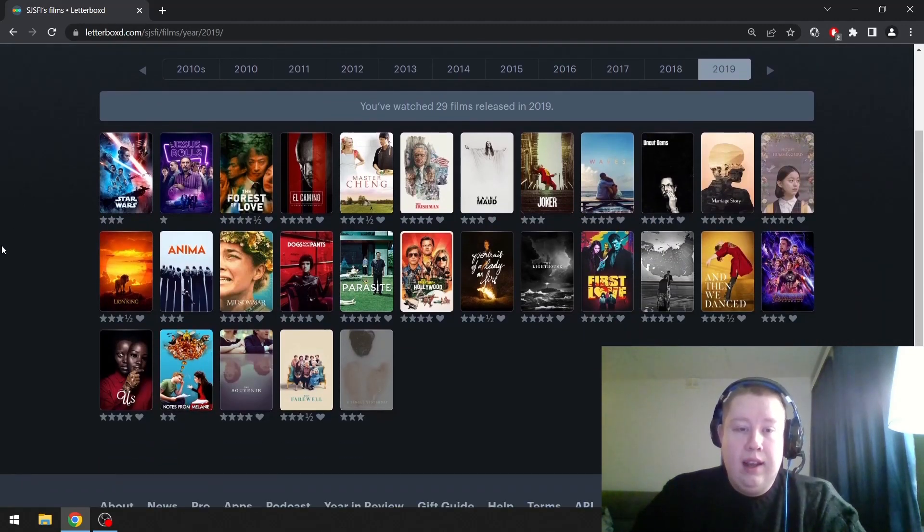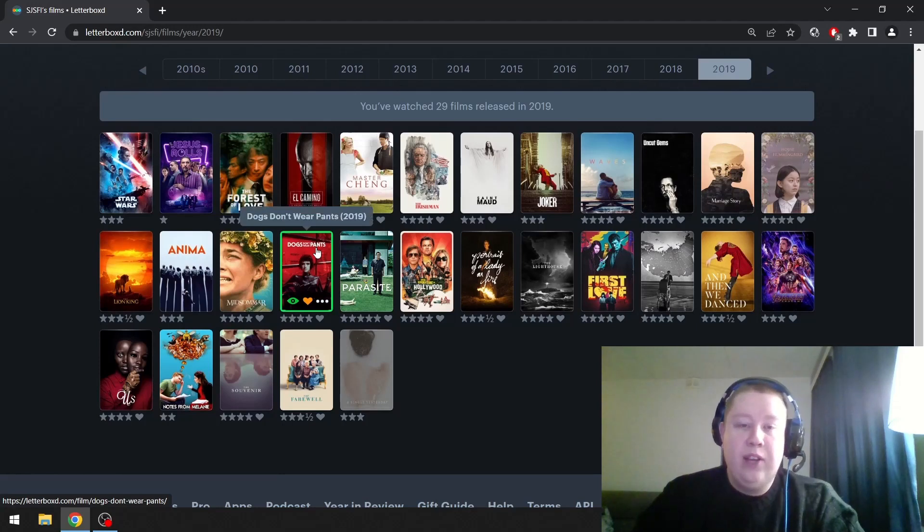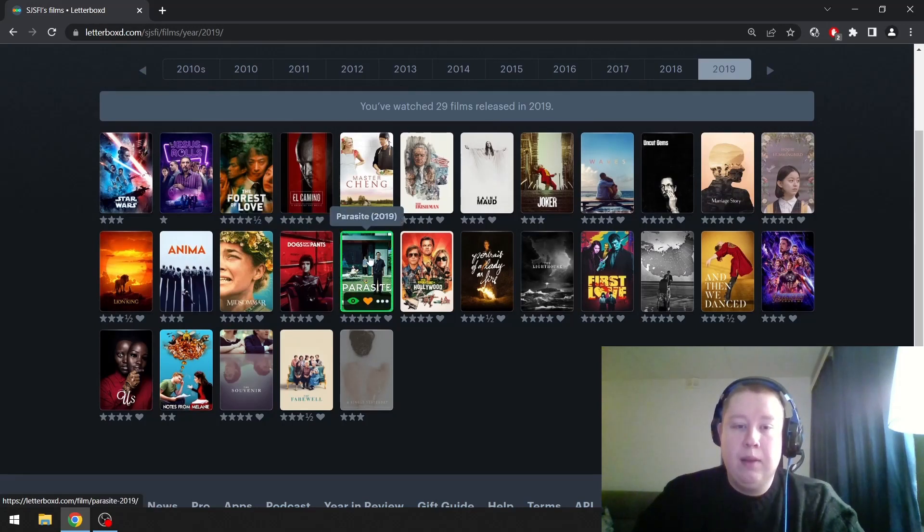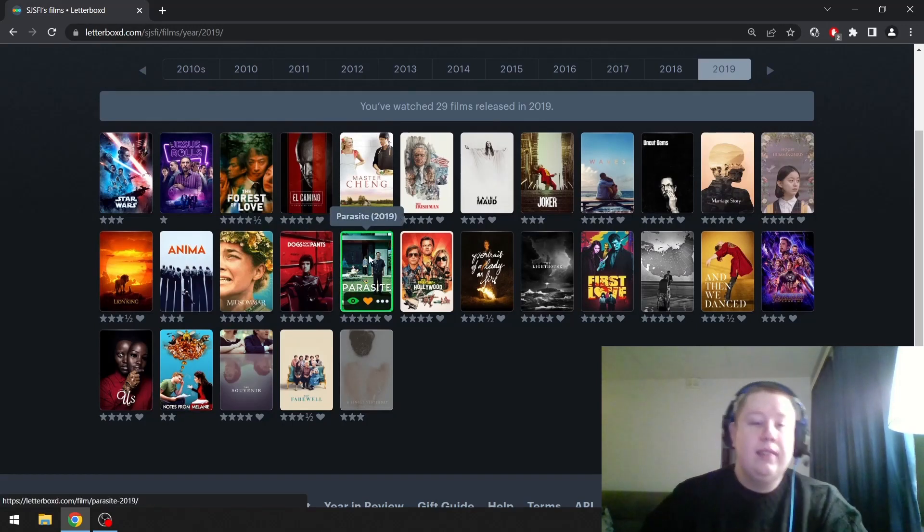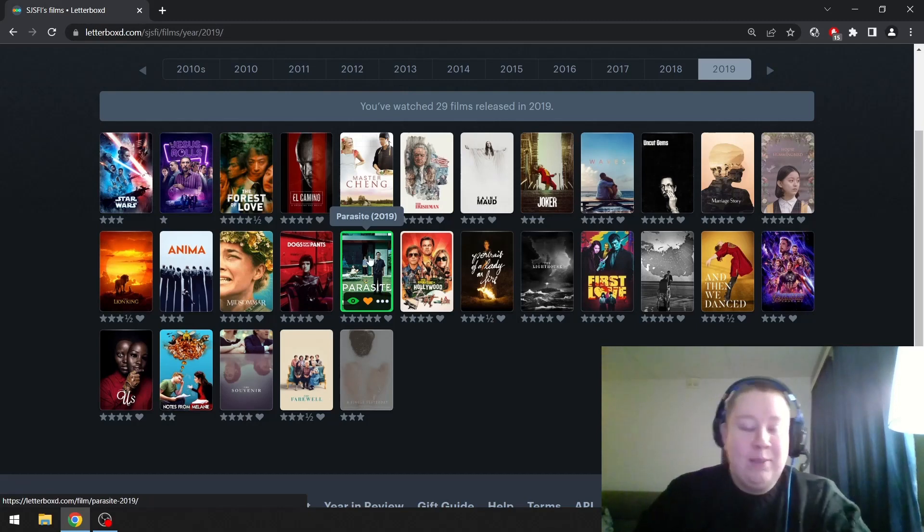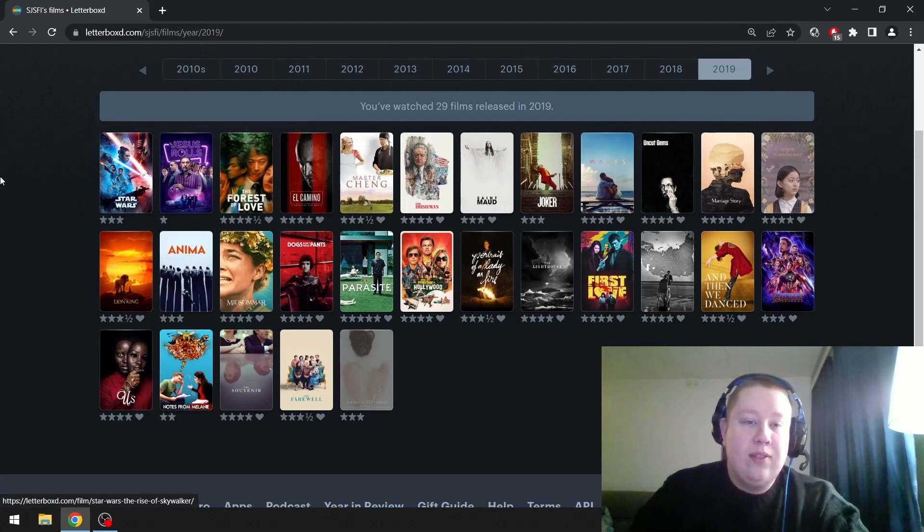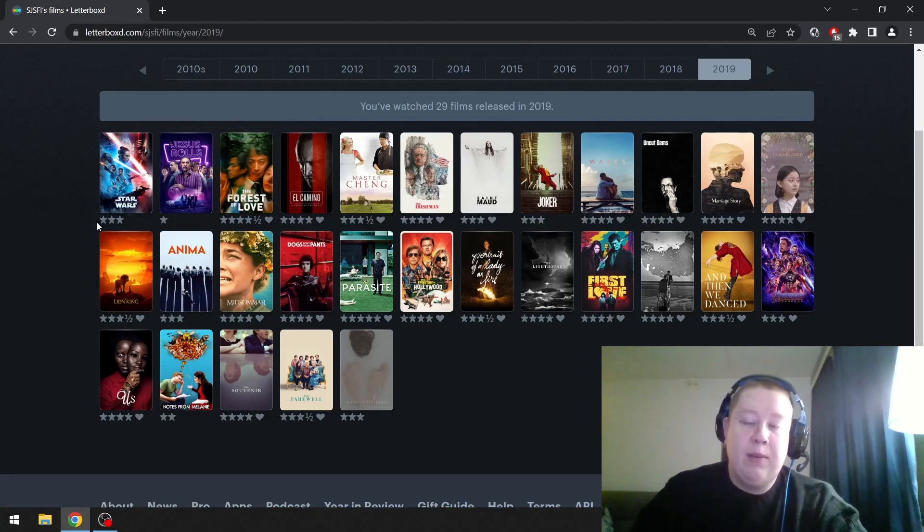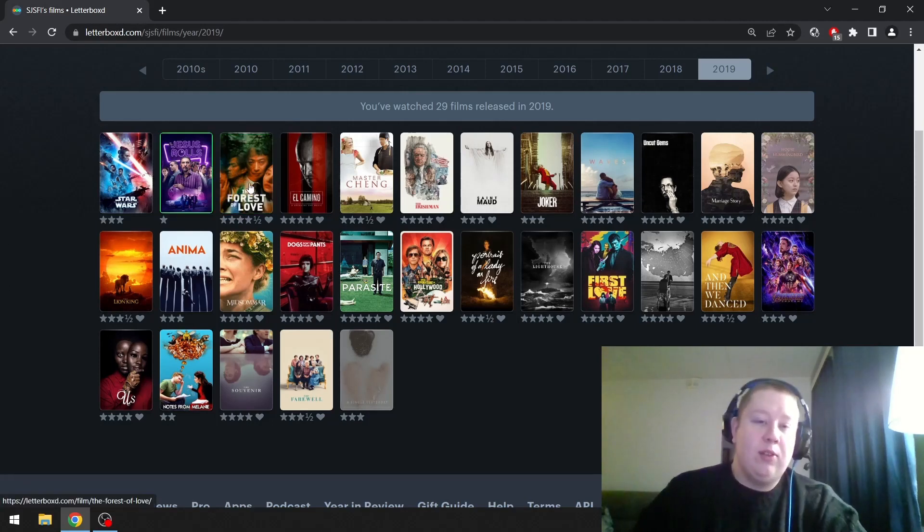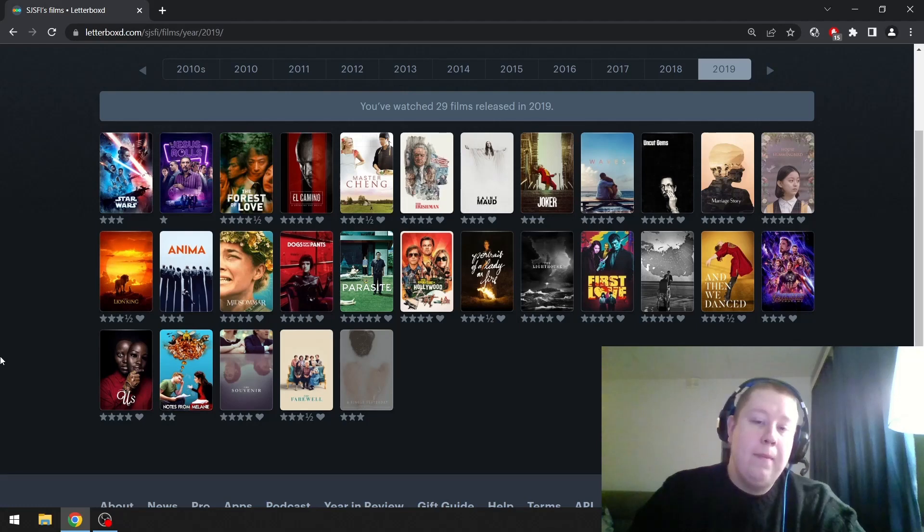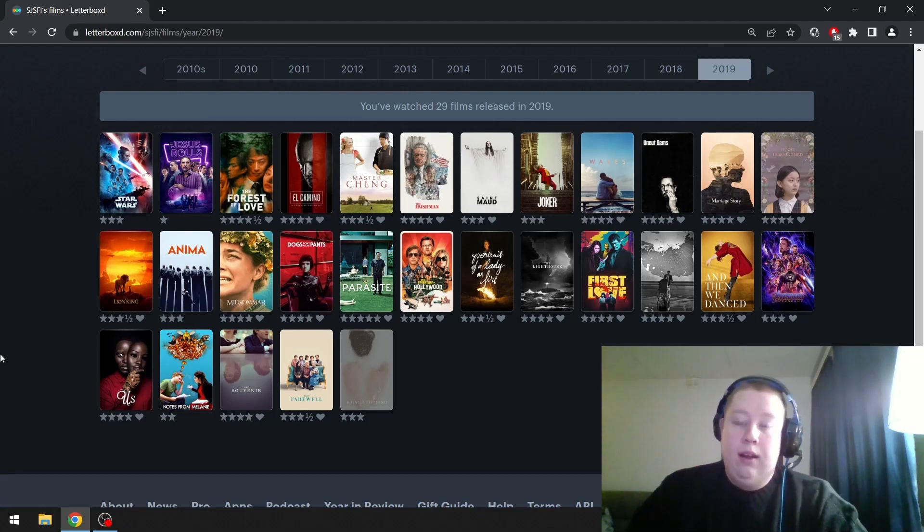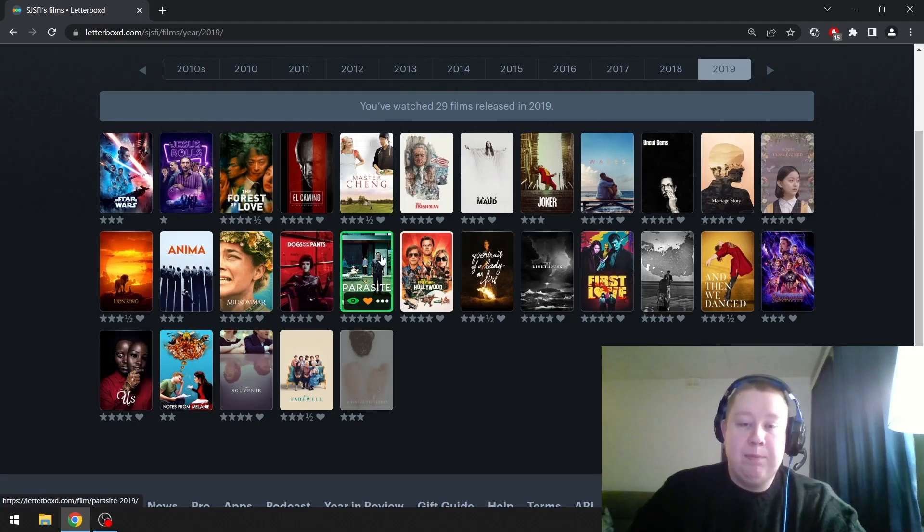2019. We have Dogs Don't Wear Pants, this is a really good Finnish film. Parasite, I do really join the hype with everybody. It's a brilliant film. The Forest of Love, I love. But I love the extended cut more, which is basically from the next decade, although it was obviously shot in 2019 or 2018. But yeah, I'm going to be boring and go with Parasite.